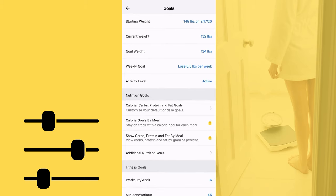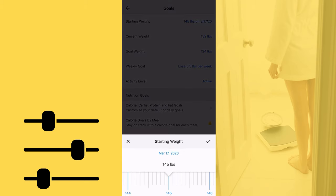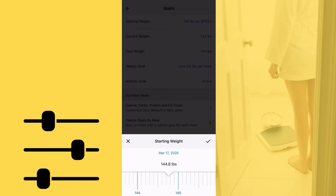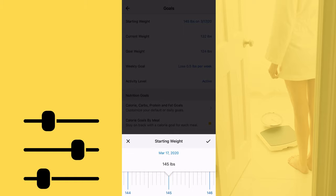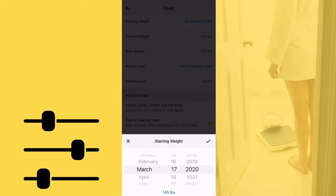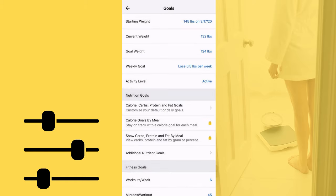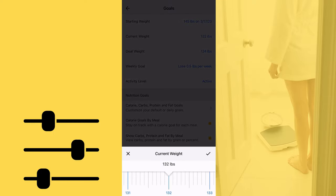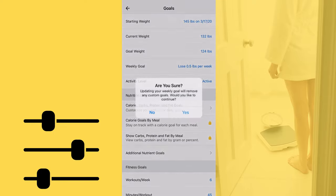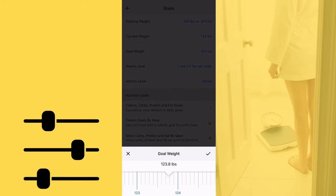In order to set your personalized calorie goal, click on More and then Goals. There you can adjust your starting weight — you can change how many pounds you weigh currently or when you started your journey — as well as setting a date for that starting point. Make sure you also log your current weight and a goal weight you wish to obtain.